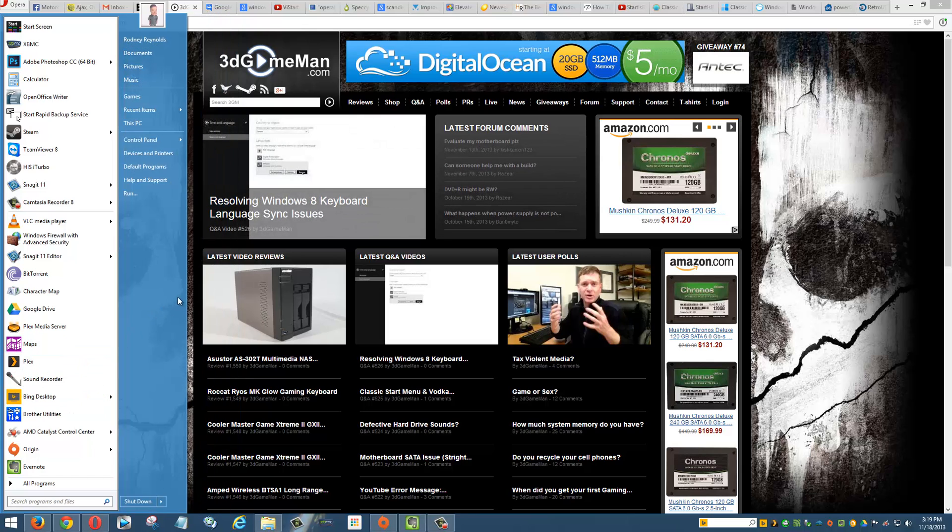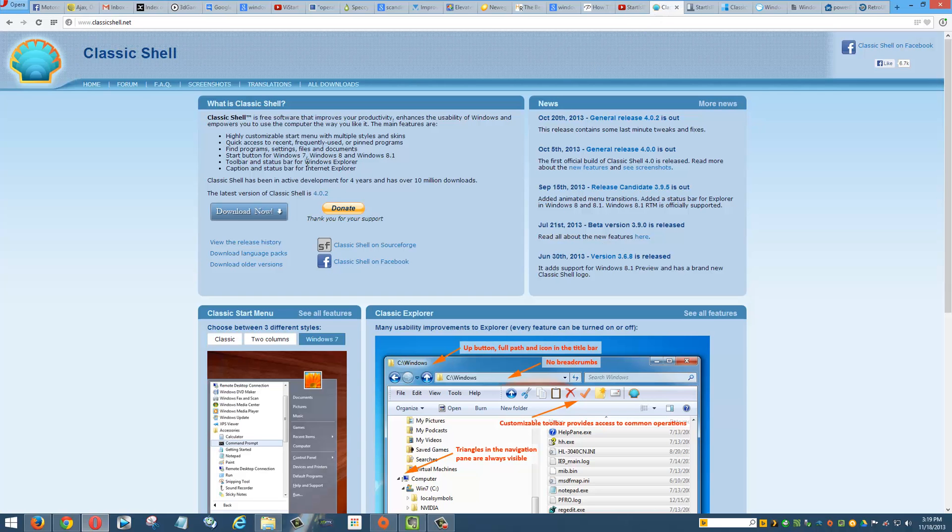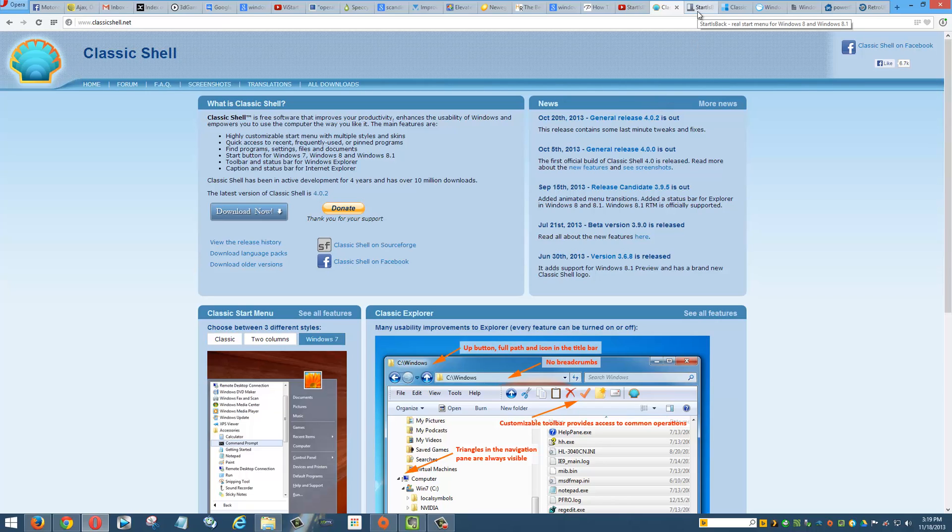Now this one I'm using is Classic Shell, but there are many others, and by the way, most of these are free. I will link to these in the YouTube description box below as well. You can make the choice on which one you want. So Classic Shell, excellent. Start is Back, also fantastic.